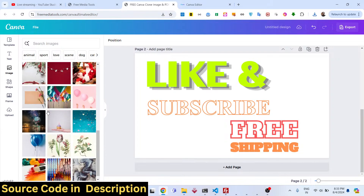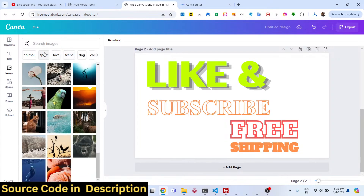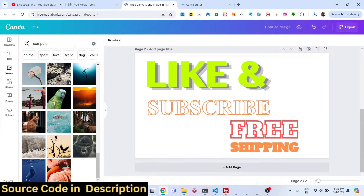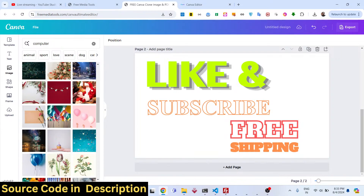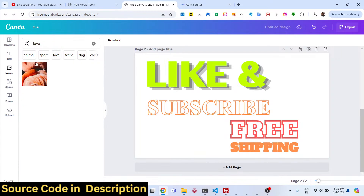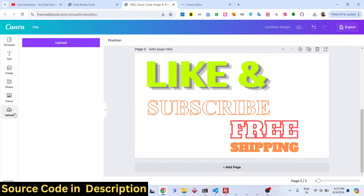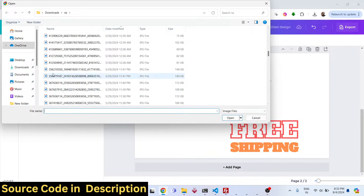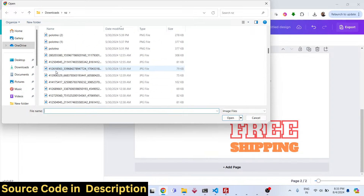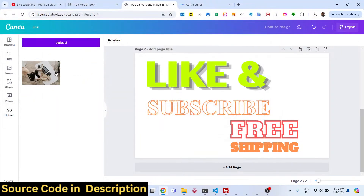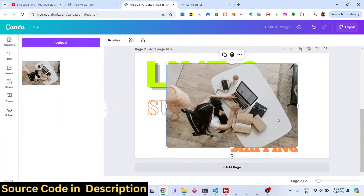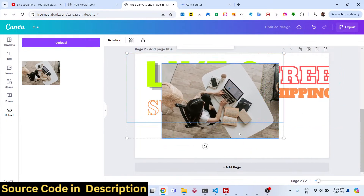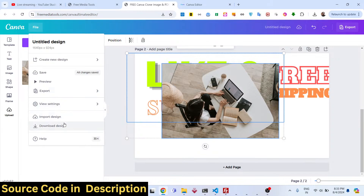All images come from third-party websites, and you can also search for specific images — for example, searching for computer-related images. Support for your own custom images is also there — simply drag your image onto the canvas and it will be placed. It's an ultimate editor for building any sort of design.